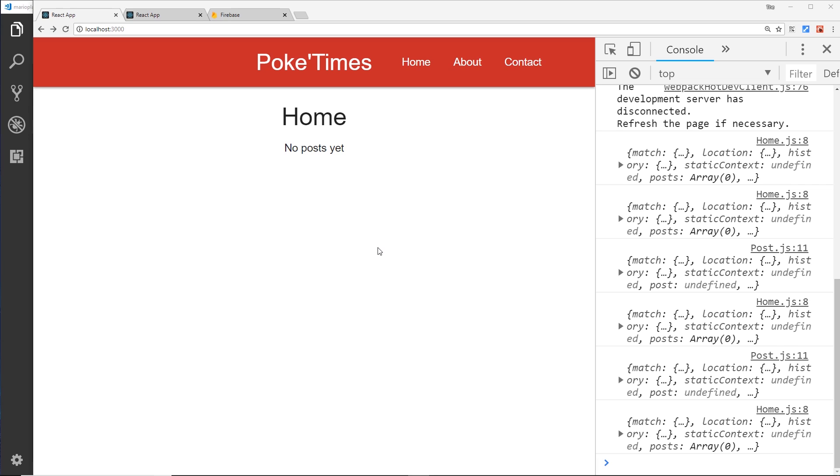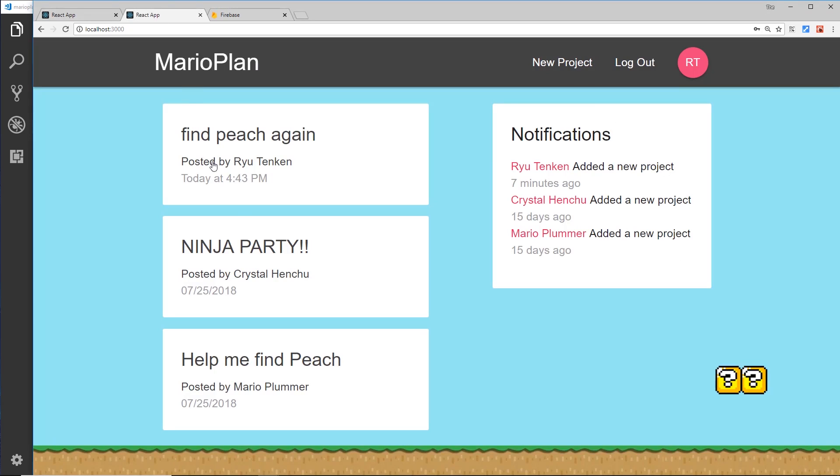So I want to show you all of this in the very next series, which I'm going to do right away after I finish recording this video. And in that series, we'll create an application which looks a bit like this. It's called Mario Plan and it's a simple project management tool, so I could add a new project if I wanted to.